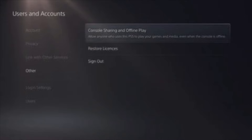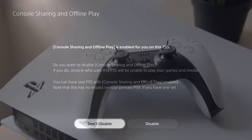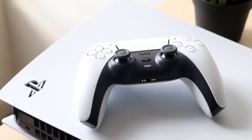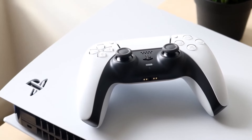When you do that, you'll get into the next panel that showcases Console Sharing and Offline Play. Now if you want to set your PlayStation 5 as your primary console, you want to go ahead and click Don't Disable. This will set your specific PlayStation 5 as your primary console — you just click Don't Disable and that console will no longer be a disabled console.